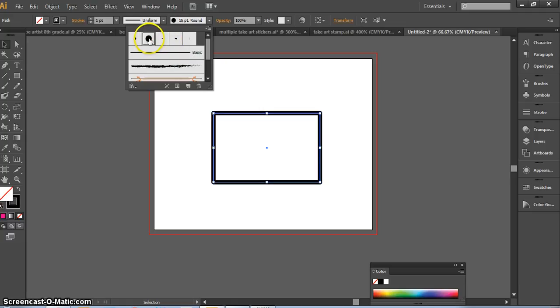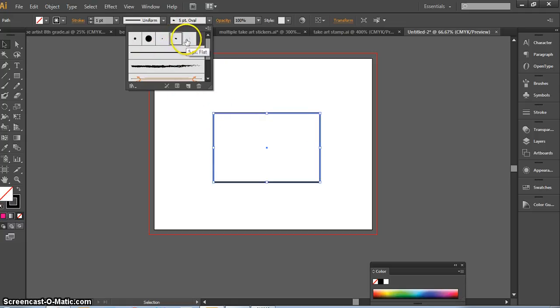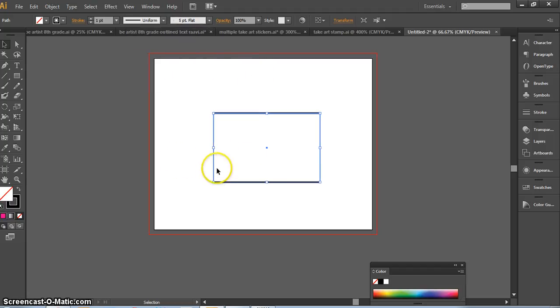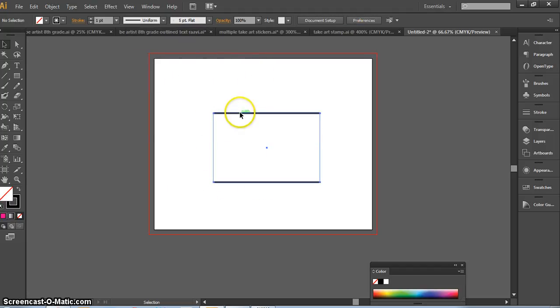For instance, I can make a thicker rounded brush - you can see the rounded corners here. I can also make ovals or flat, and you can see with the flat it does change the definition of the box.